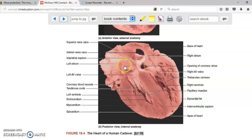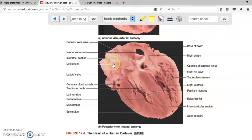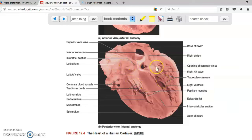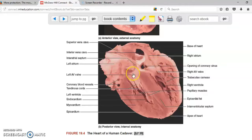The heart has four chambers — two on the top called the atriums: the right atrium and the left atrium. Then you have two cavities at the bottom: the left ventricle and the right ventricle. There is a communication between the atriums and the ventricles on both the left side and the right side.